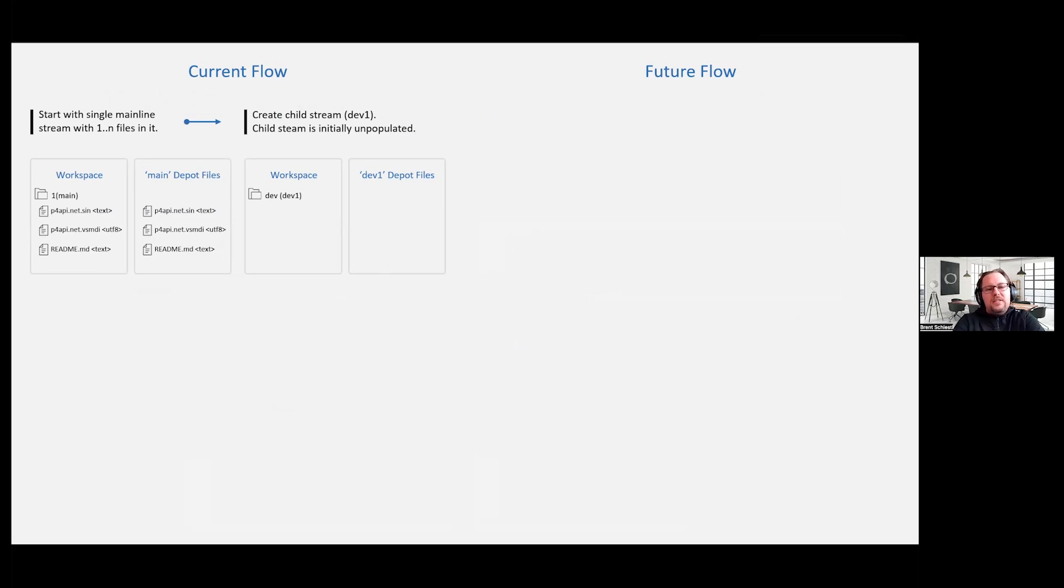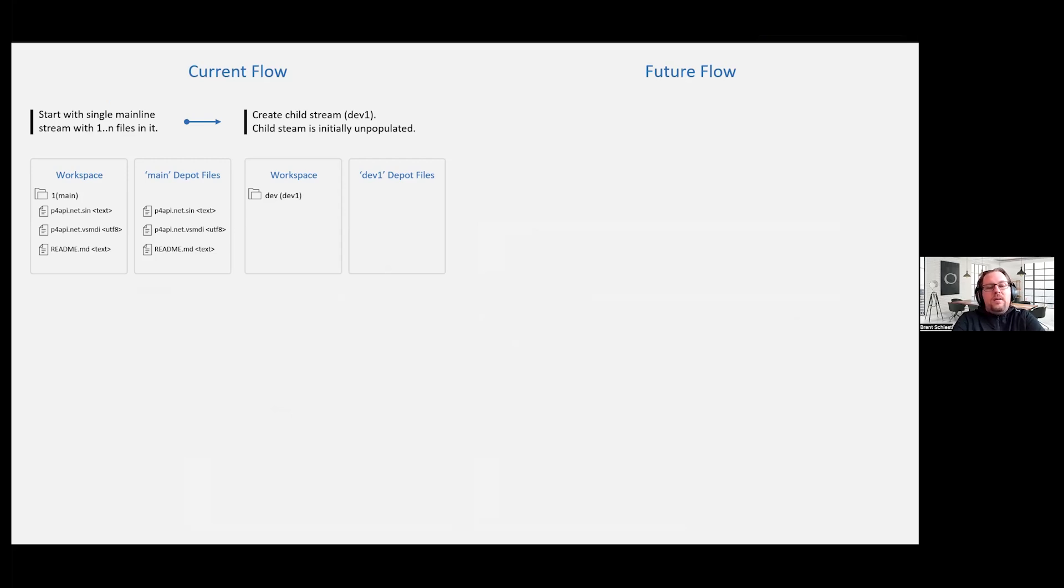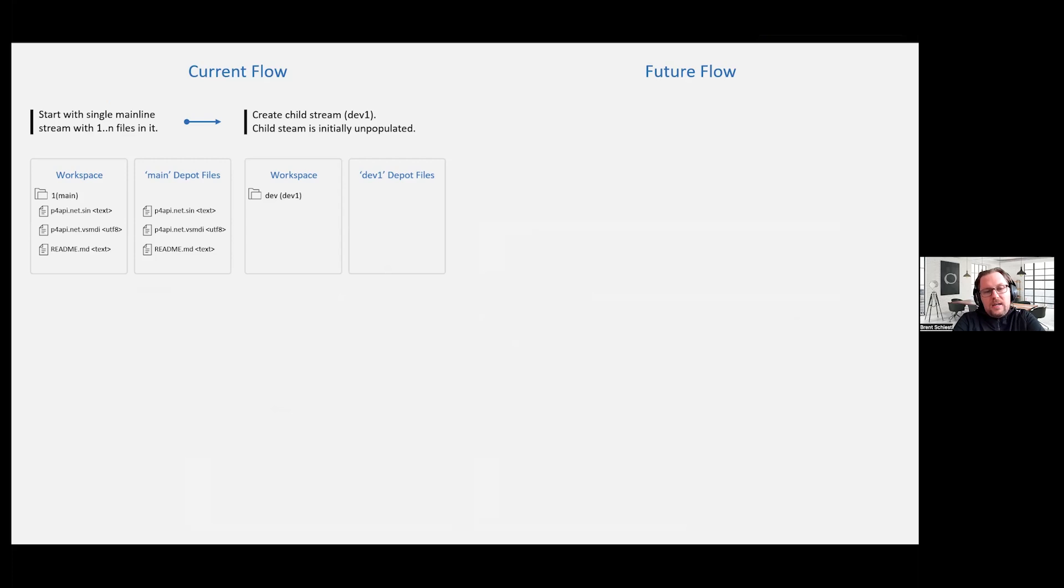In the current flow, this is pre-sparse streams. Think of this as just a mainline with a traditional development stream. What you do is you start with a mainline which is in the depot, and then you have a workspace for you. You create that child stream. At this point, nothing happened because I didn't run what we call a populate step.